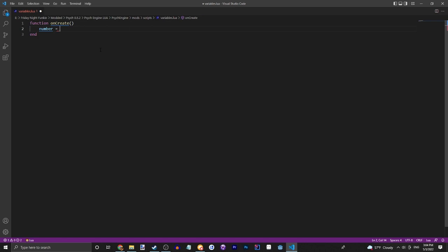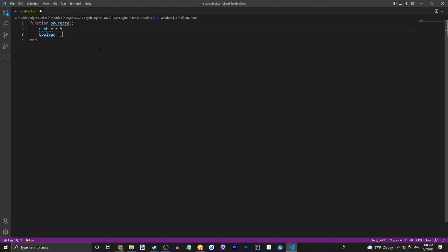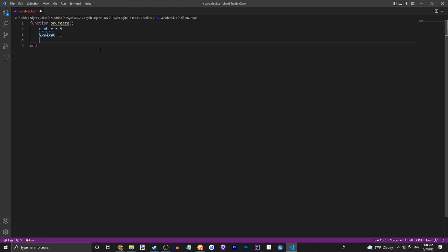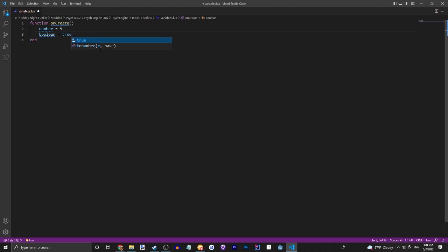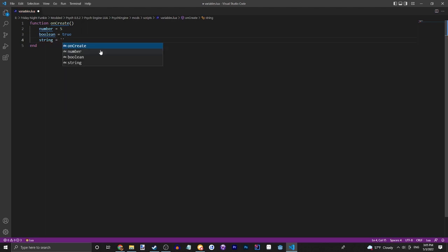Let's call it five. Then let's define a boolean. This could be true or false. Again, you can call it whatever you want. I'm just making this so that you know what each of them are called. Then we have a string. You put it in quotes. Let's just say pizza, but we want the pizza to be capitalized.